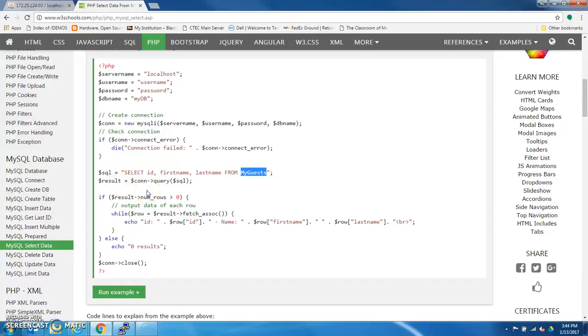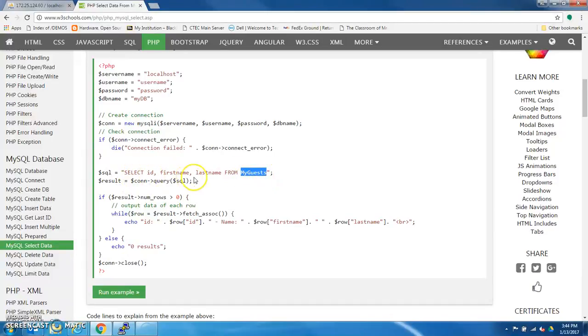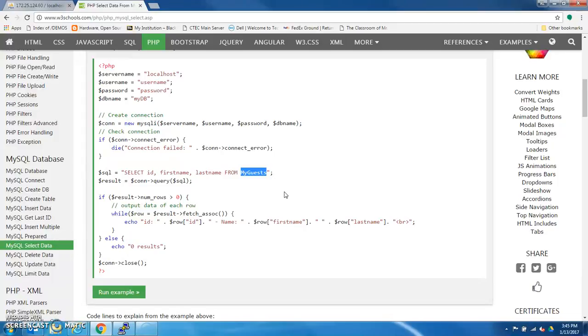Now, let's say that you wanted to pull only specific rows. You can add, this command can actually be longer, so it can be select something from table where column equals this, okay? Or where column equals that. So you can make it more specific, and this is very robust. There are so many things you can do with this SQL command to pull the information you need.